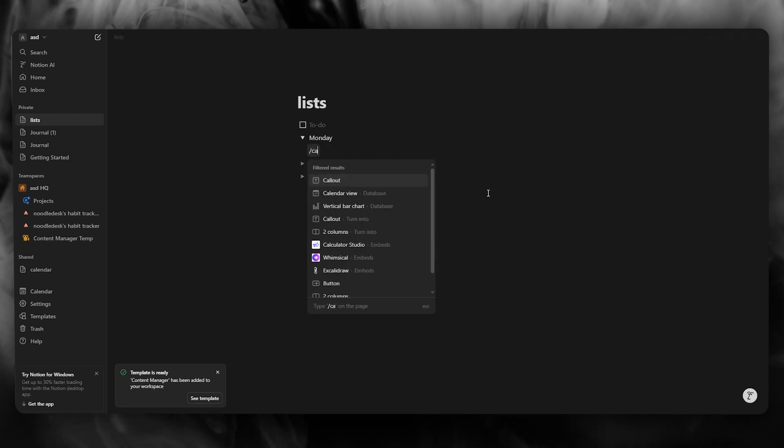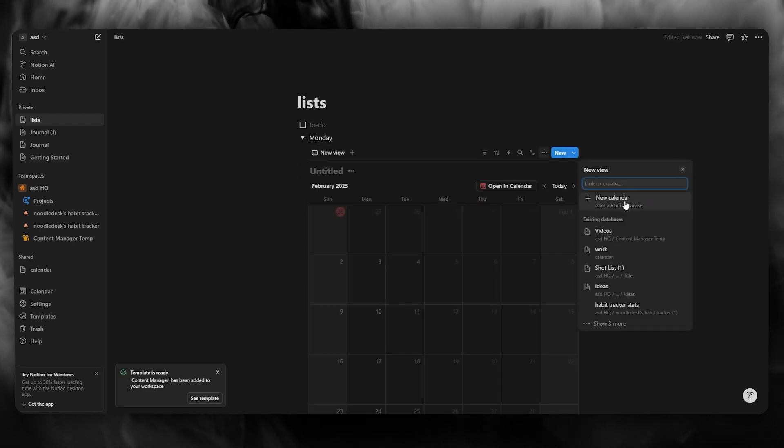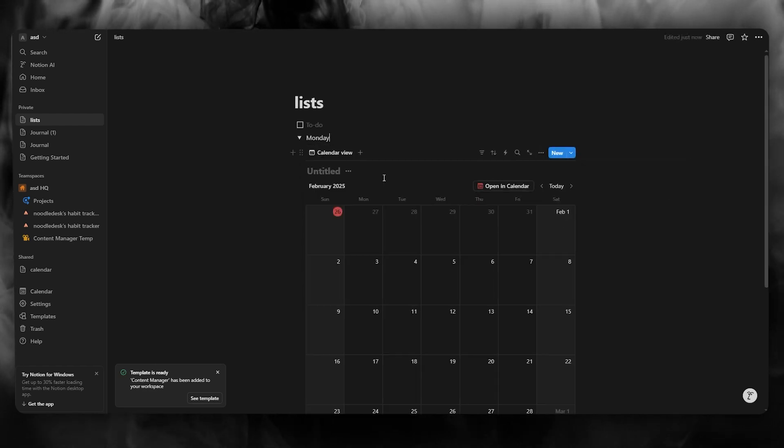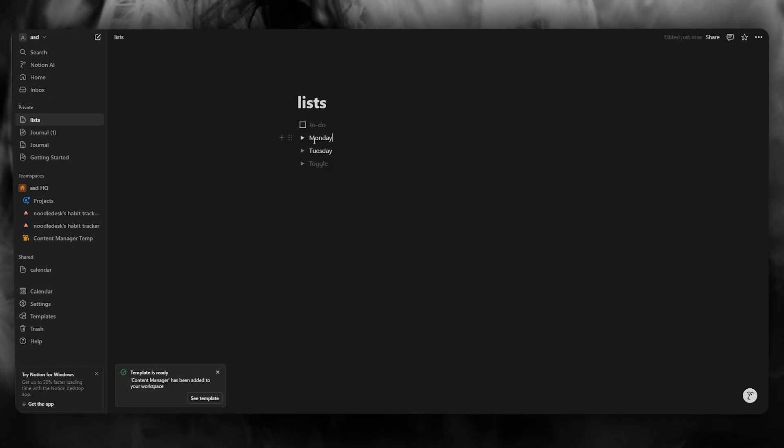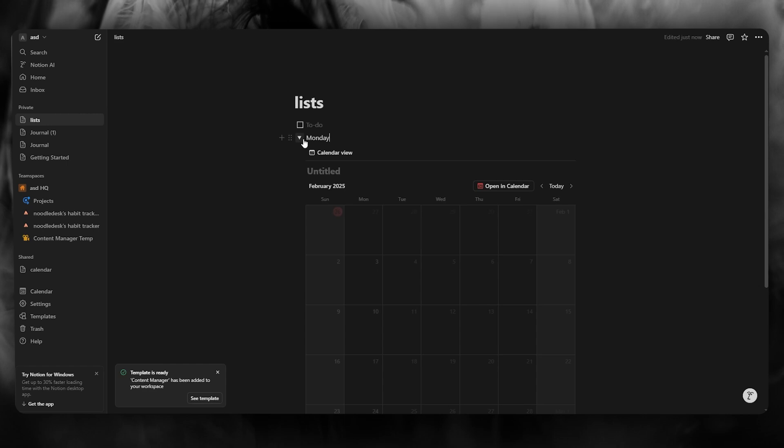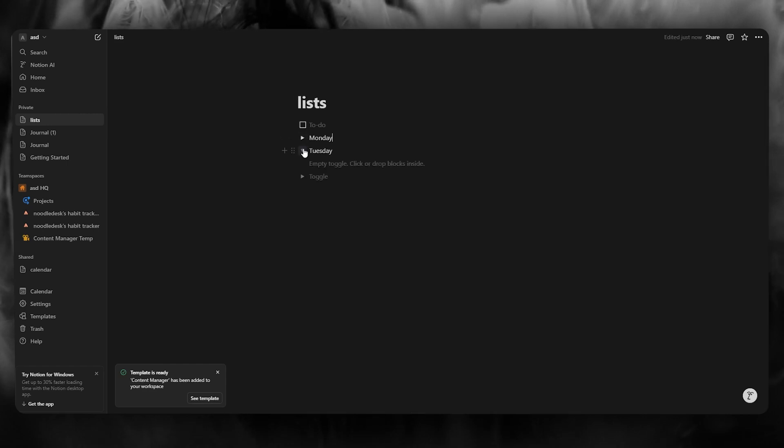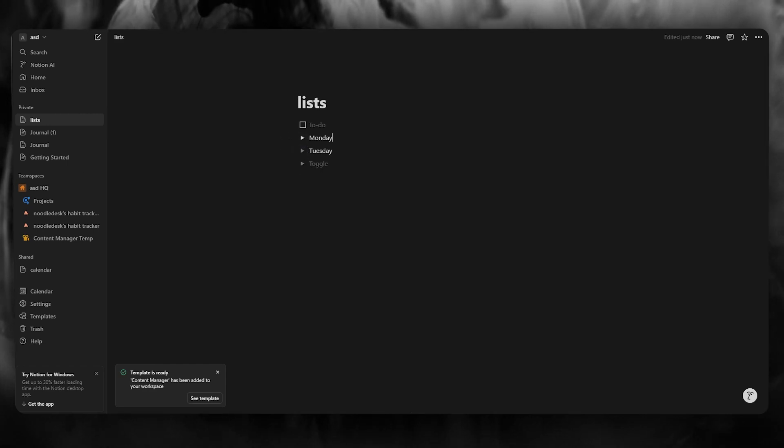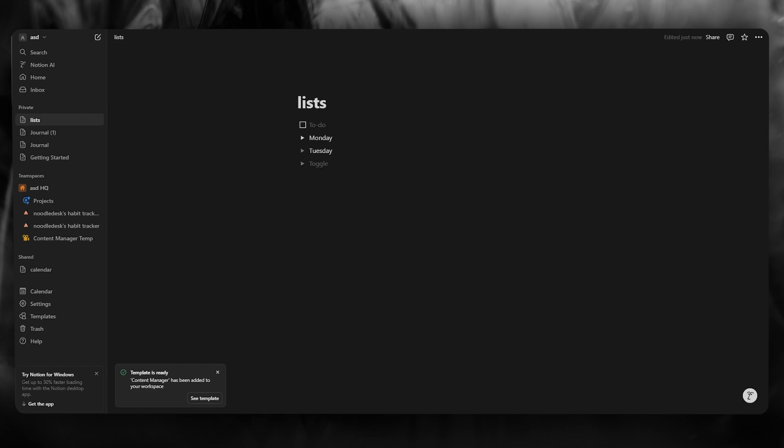and right about here, let's say you can add calendars, you can add calendar views if you want to, et cetera. If I close down this toggle list, it closes down. So just like that, you can create toggle lists for yourself in Notion in the easiest and most simplest way.